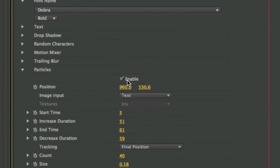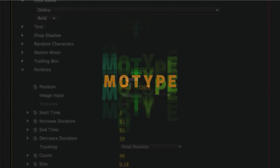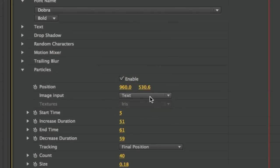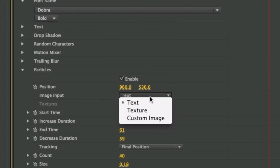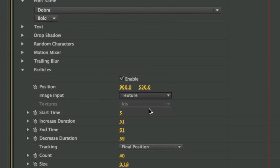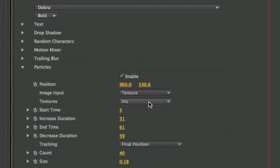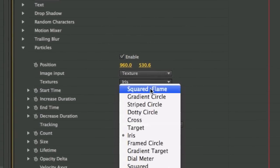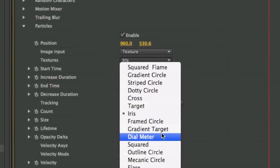Particles are enabled. The green letters that are appearing behind the text are controlled by the particle generator. I'll leave the particle set to text though MoType has a lot of built-in textures or the option to add in a custom image.